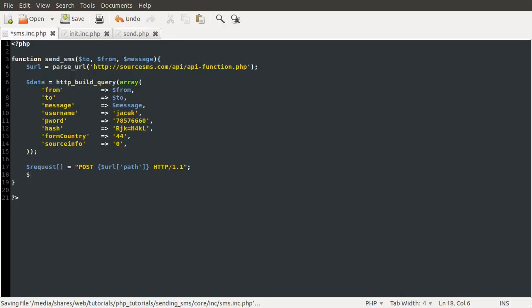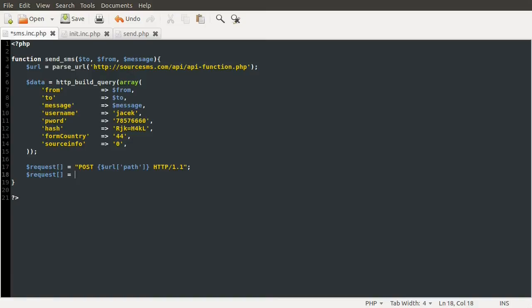So we're sending post data to the path, which is that bit I just highlighted. And this is contained now in the URL path key variable. And after that, we need to specify the HTTP version, which is 1.1. Okay, so that's that done. The next line is going to be the host header, which is another required one. So request, we're going to add something onto this array again. And this is just going to be the host header. And this is going to be equal to the value again from the URL variable, and it's going to be the host key. Okay, and that's that done. Fairly straightforward.